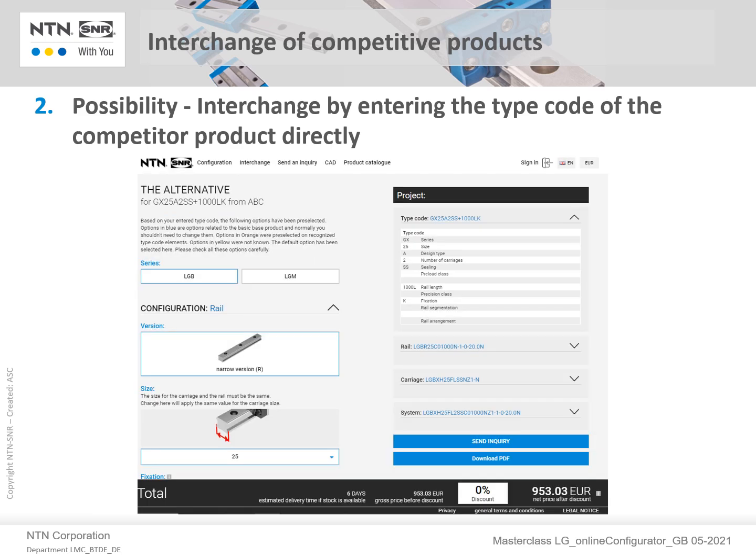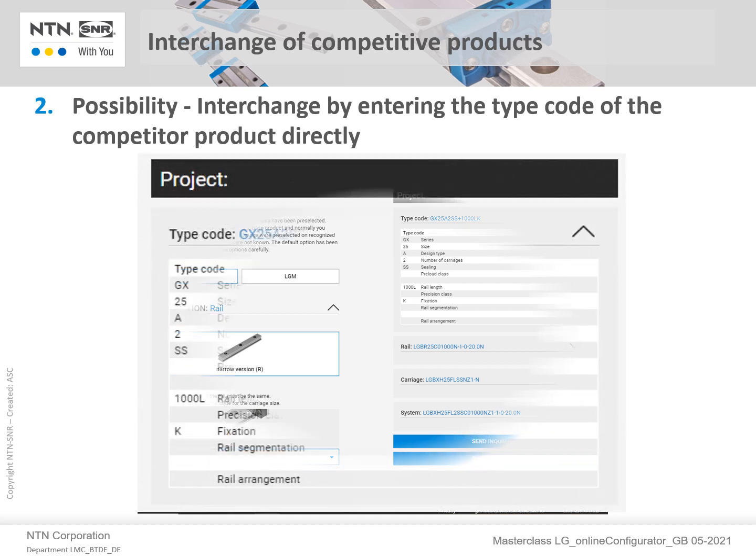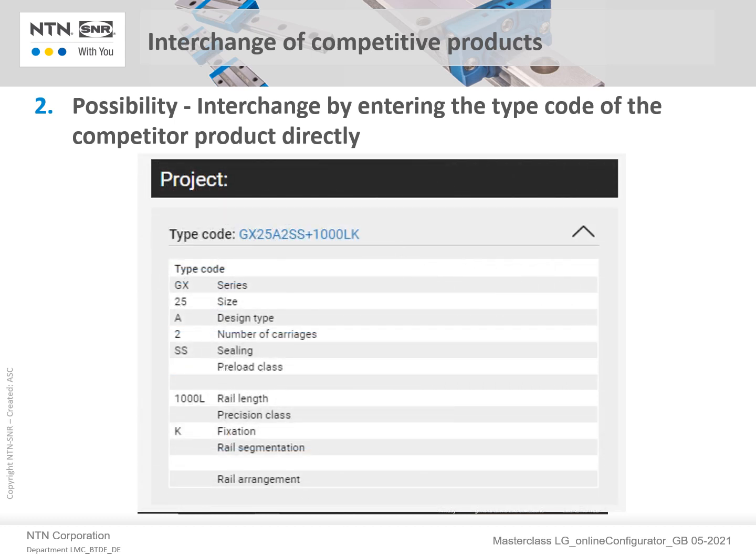This now takes you to the page for the detailed configuration. If further changes are required, these can be initiated on the left-hand side of this page. Please note that there are additional selections as you scroll down the left-hand side. If the interchange is considered complete, the right-hand side lists and details which options have been recognized in the competitor's type code, as shown in the close-up.